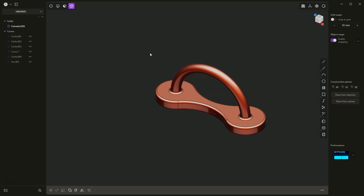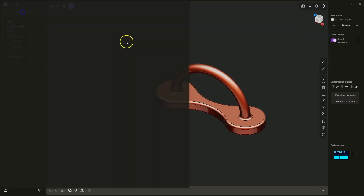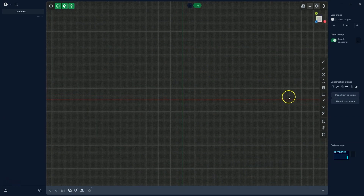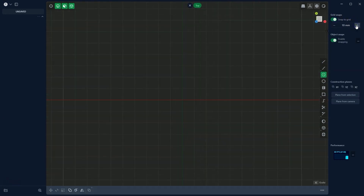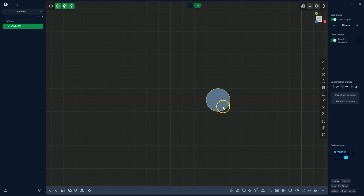In this video I will show you how to create a part like this in Plasticity. I will start a new project and begin by drawing two circles on the x-y plane. I am choosing to draw a circle from the centre and will use the grid snap every 10 millimetres. I will draw the first circle with a diameter of 20 millimetres, using grid snapping to easily specify dimensions.